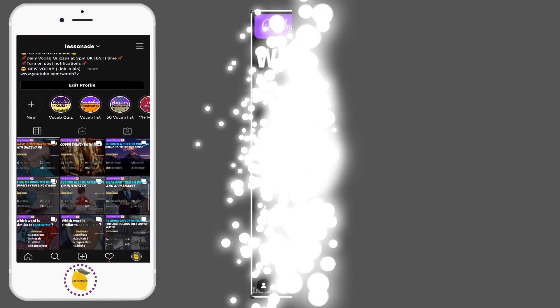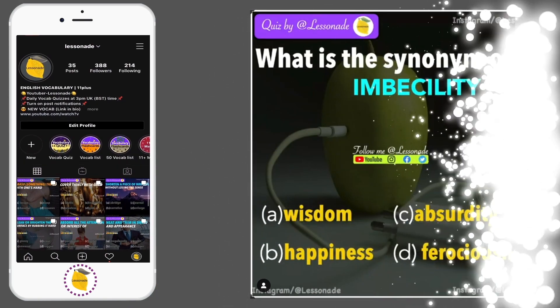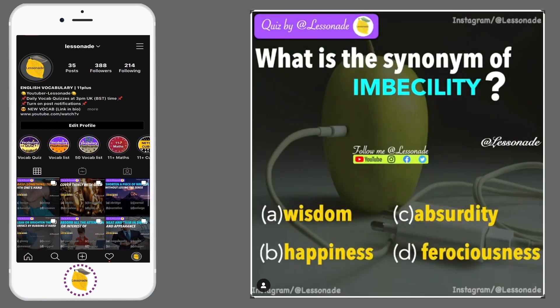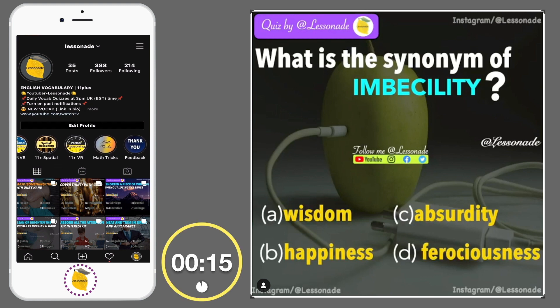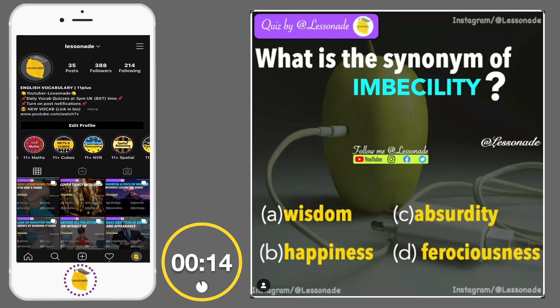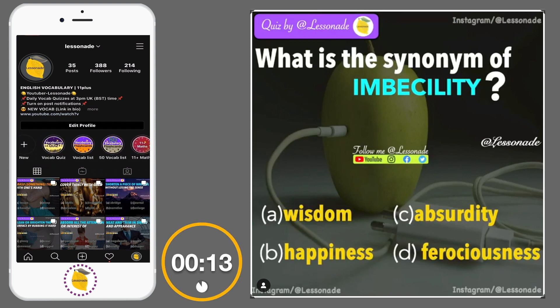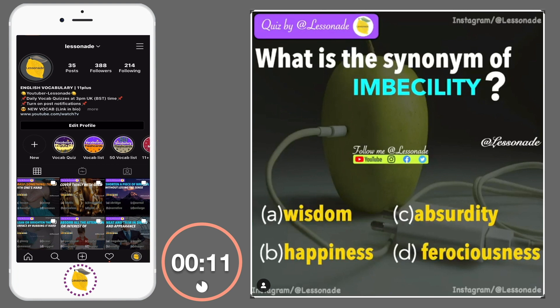What is the synonym of imbecility? Options are: A, Wisdom; B, Happiness; C, Absurdity; and D, Ferociousness.